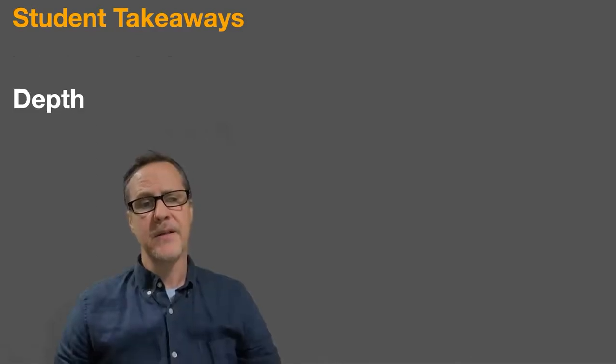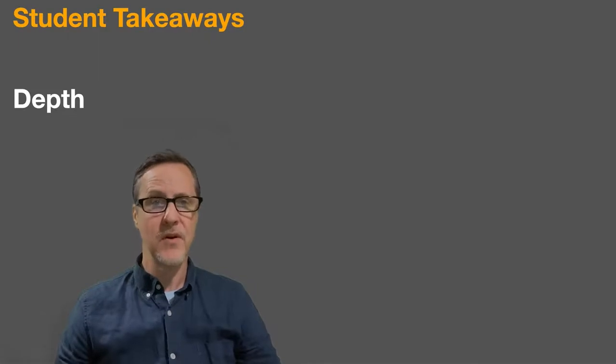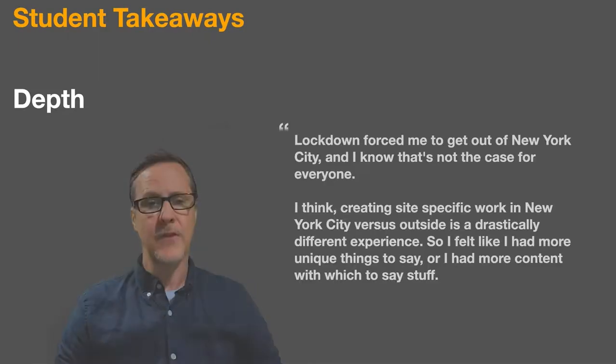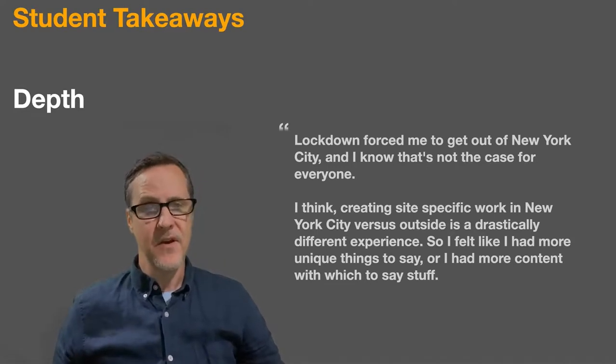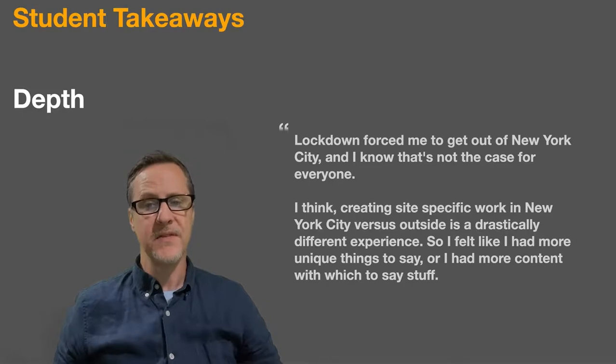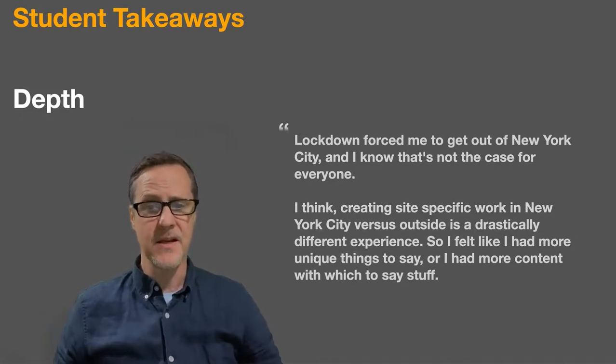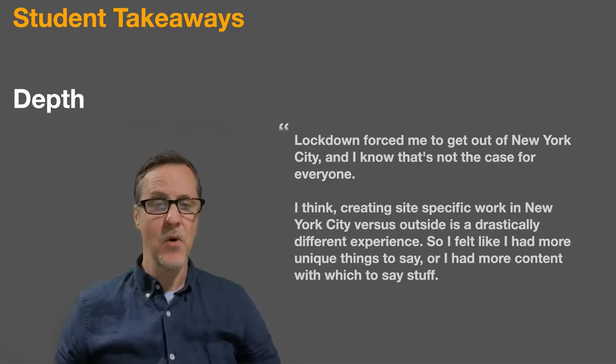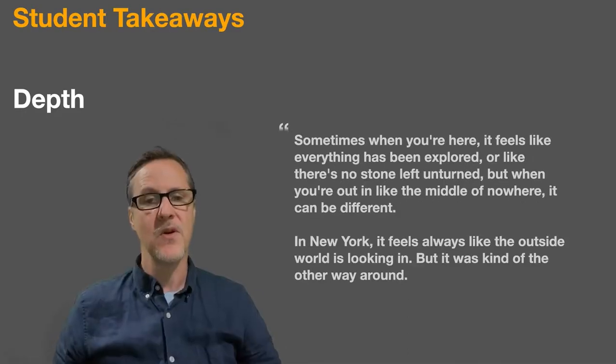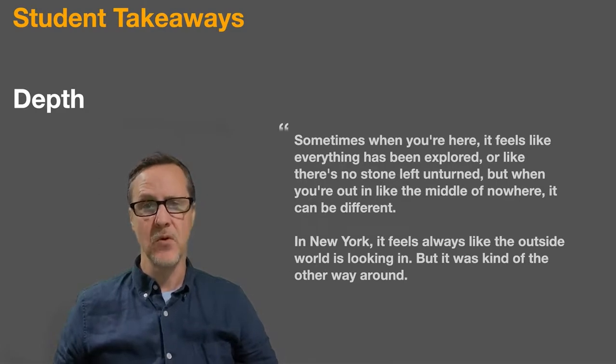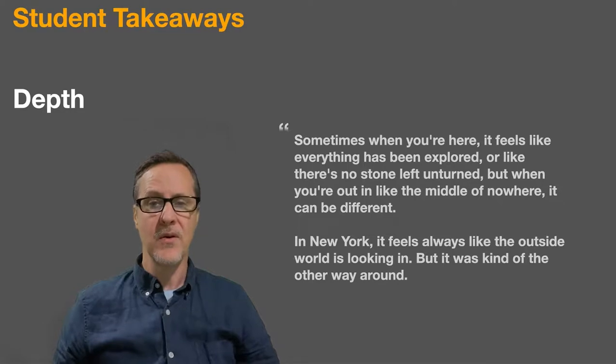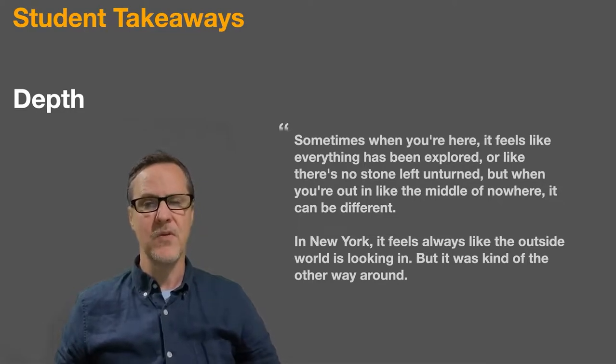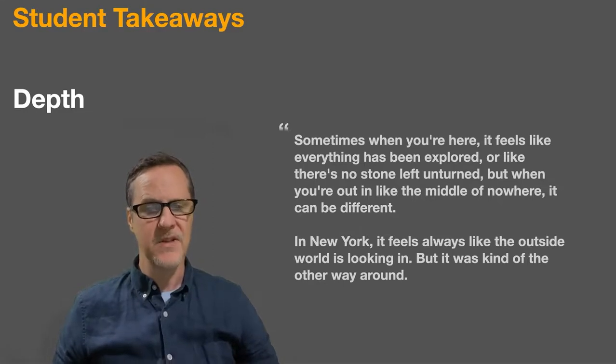Depth. This local shift also seemed to connect the project more meaningfully to their own lived experience and to the way they saw sound where they were. Lockdown forced me to get out of New York City. And I know that's not the case for everyone. I think creating site-specific work in New York City versus outside is a drastically different experience. So I felt like I had more unique things to say or I had more content with which to say stuff. Sometimes when you're here it feels like everything has been explored. Or like there's no stone left unturned. But when you're out in the middle of nowhere it can be different. In New York it feels always like the outside world is looking in. But it was kind of the other way around.